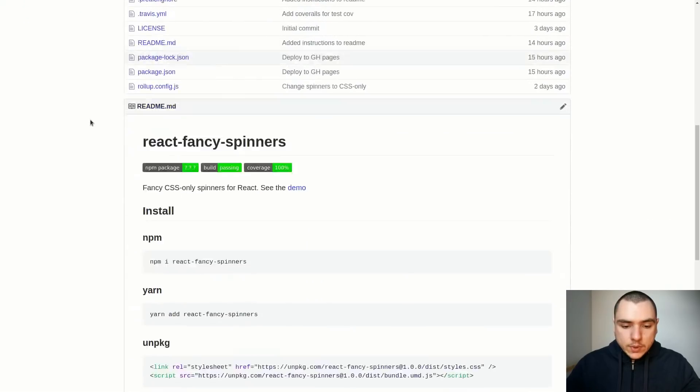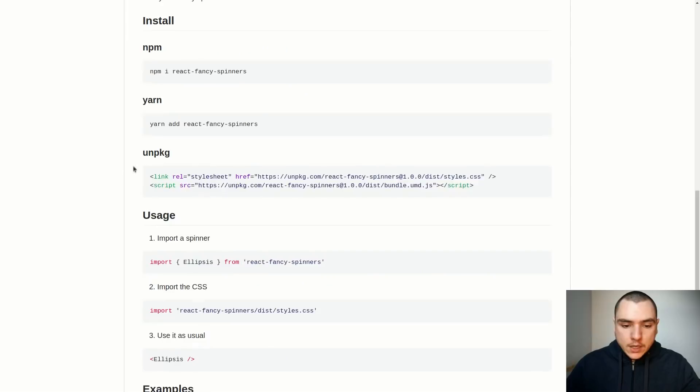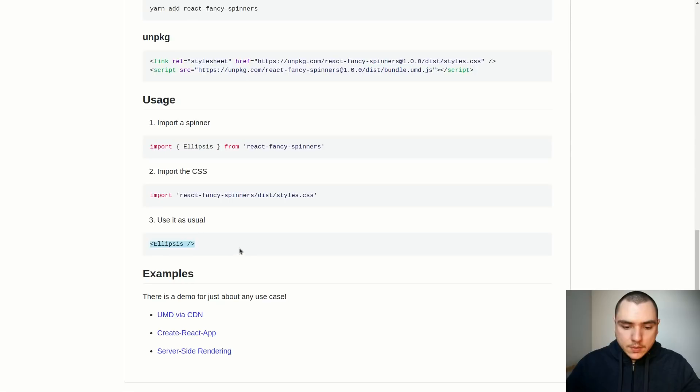If you scroll down to the readme section you're gonna see that it's actually just an npm package that you can install yourself. You could use npm or yarn and you can also reference the files directly from unpkg. To use it you would import a spinner, import the CSS for that spinner, and then you can use it as a regular React component.